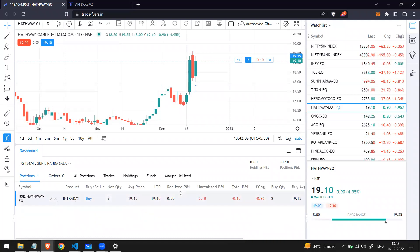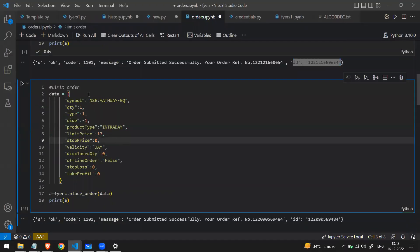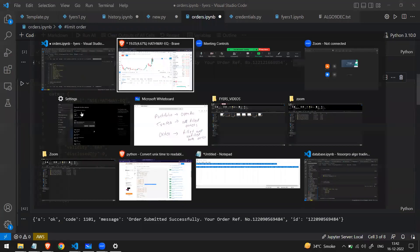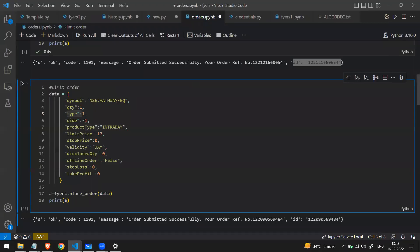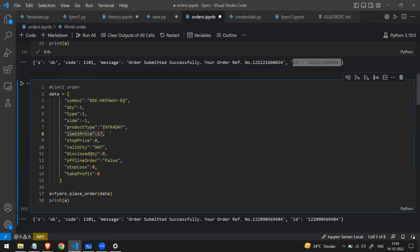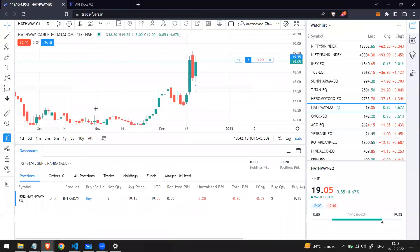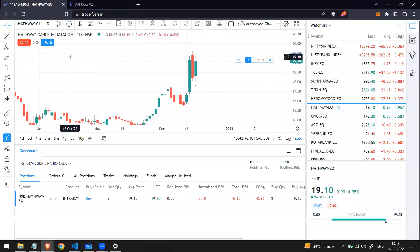Now let's place a limit order. I've copied the same code. To change it to a limit order, the type should be 1 according to the documentation. I've written type equal to 1, product is intraday. For a limit order we also have to specify a 'limit_price'. When buying a stock with a limit order, the price should be below the market. Right now the price of Halfwave stock is 19.